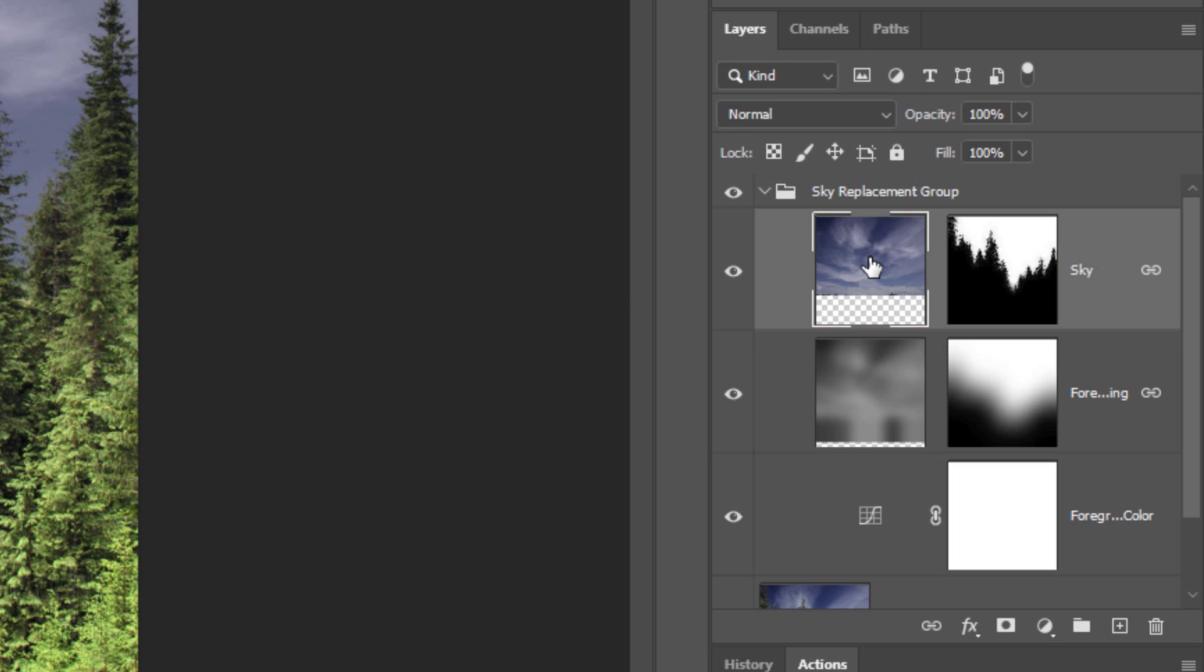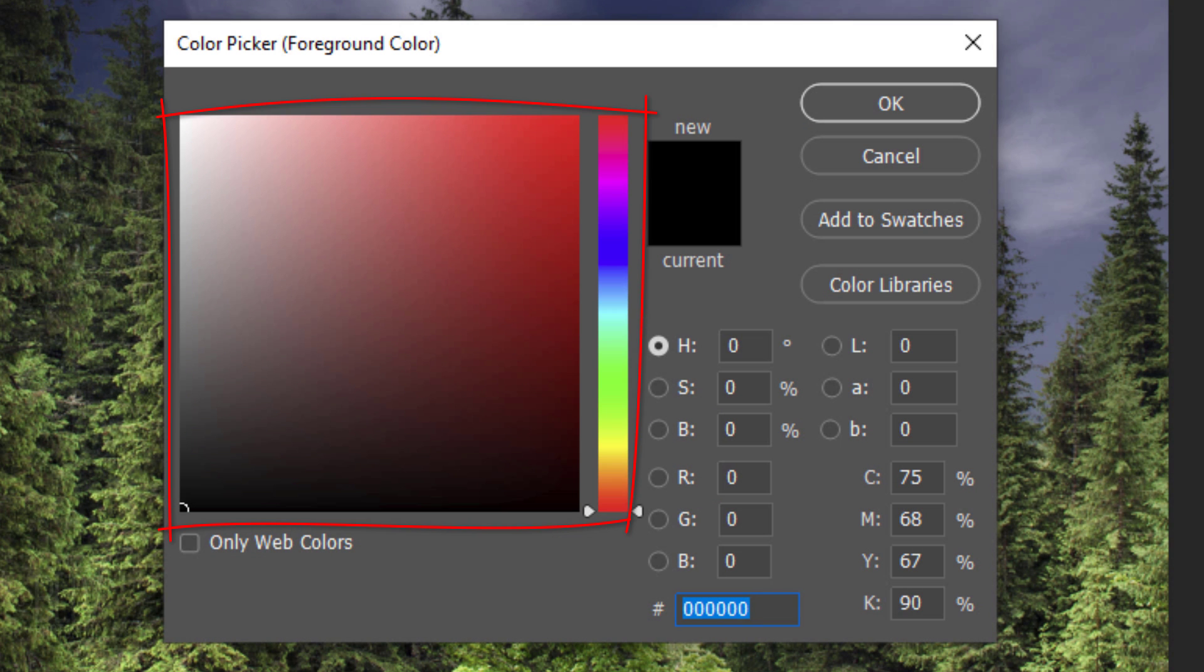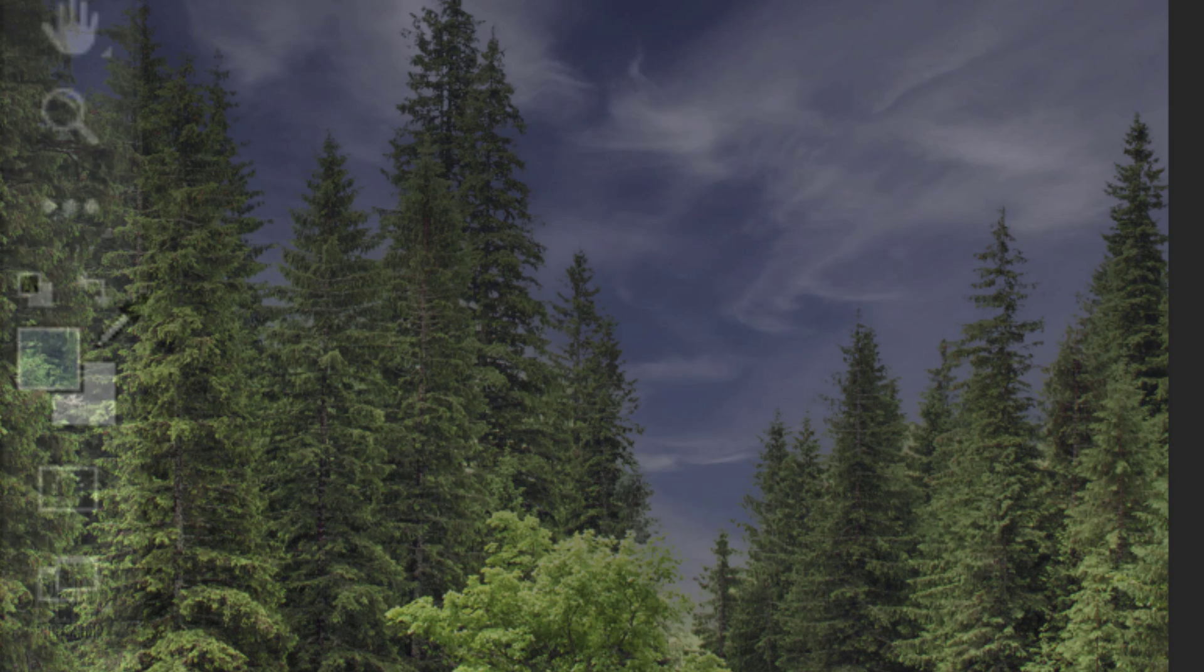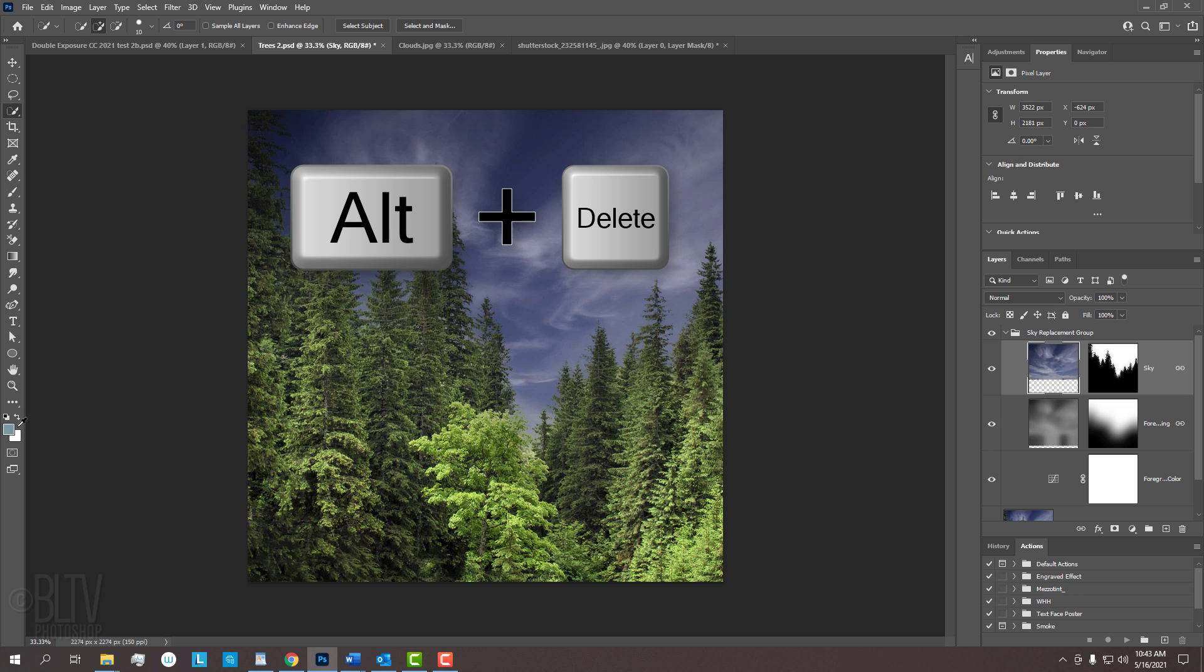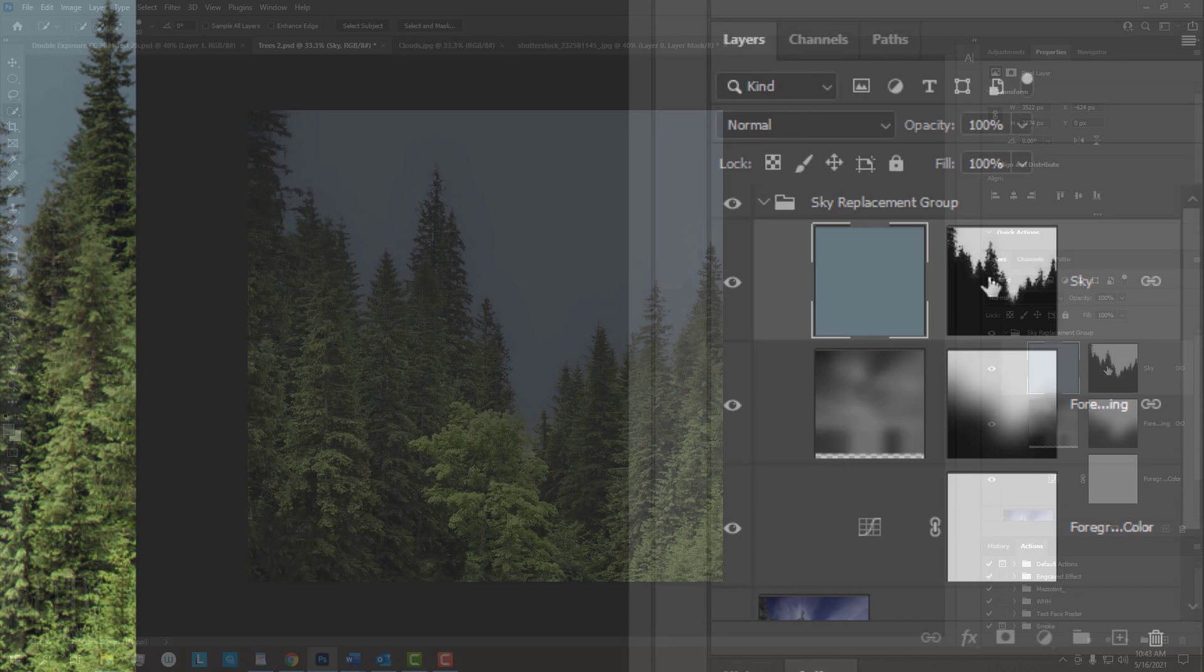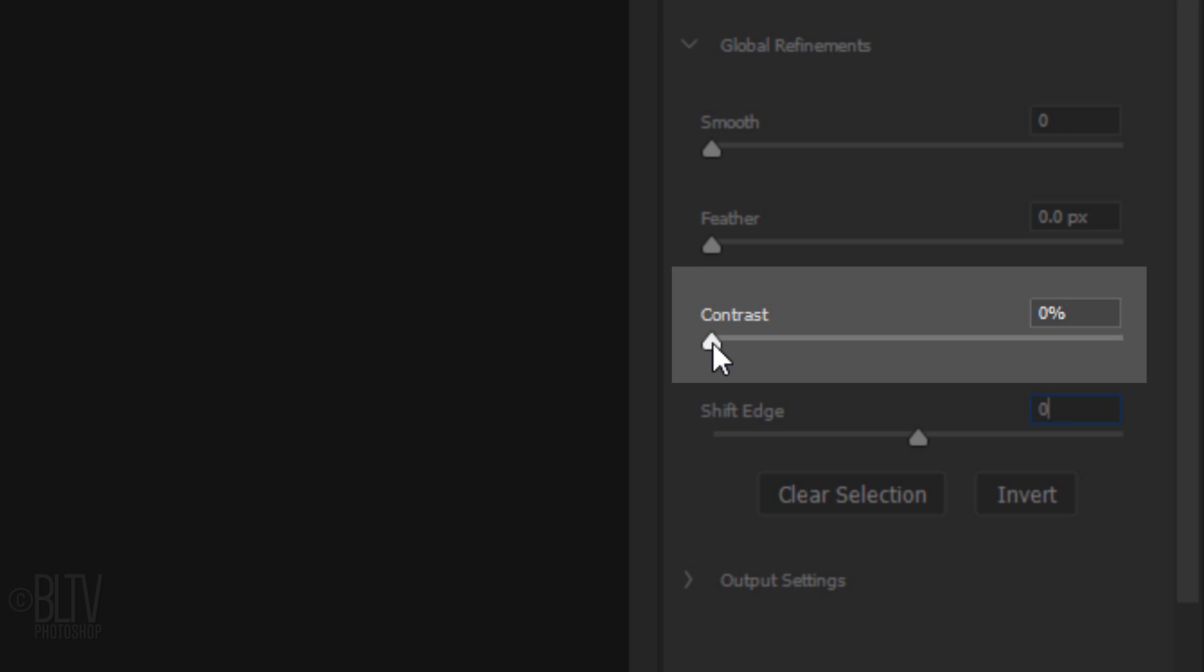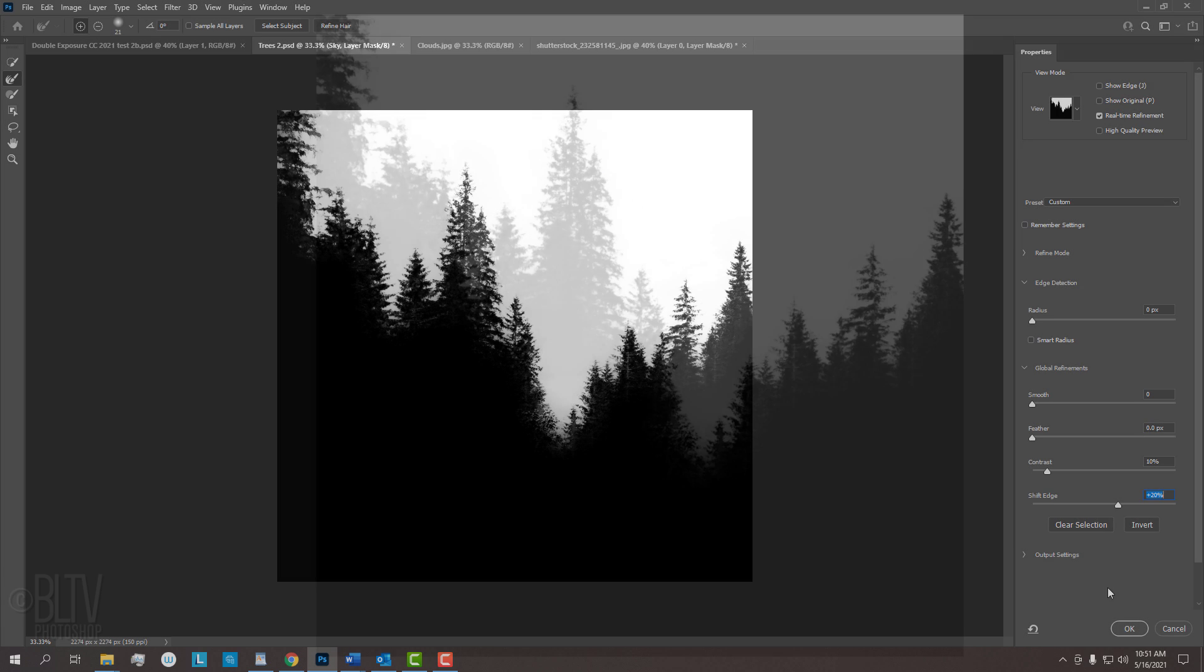Make the sky active and click the foreground color. Pick a solid color to replace the sky. Since I already know the color I want, I'll type it into the hexadecimal field. After you pick your color, click OK or press Enter or Return. Notice, our foreground color is the color we just picked. To fill the sky with this color, press Alt or Option plus Delete. Double-click the layer mask next to the solid color to open its properties. Make the contrast 10% and shift the edge to 20%. Then, click OK.